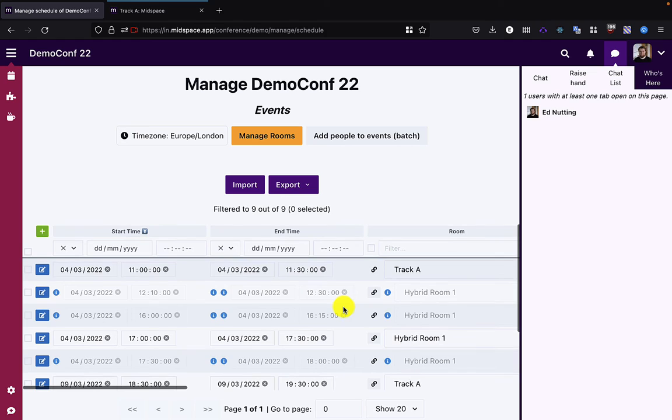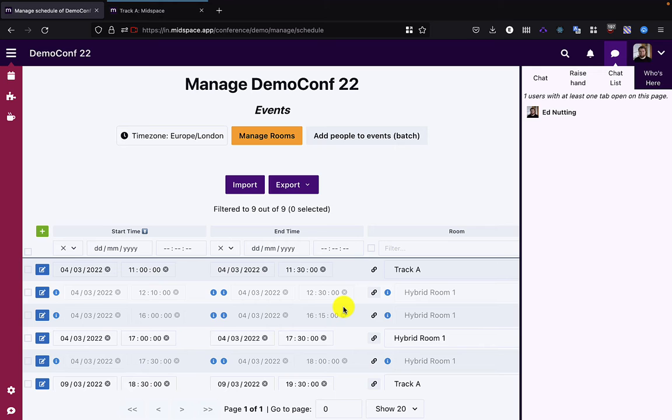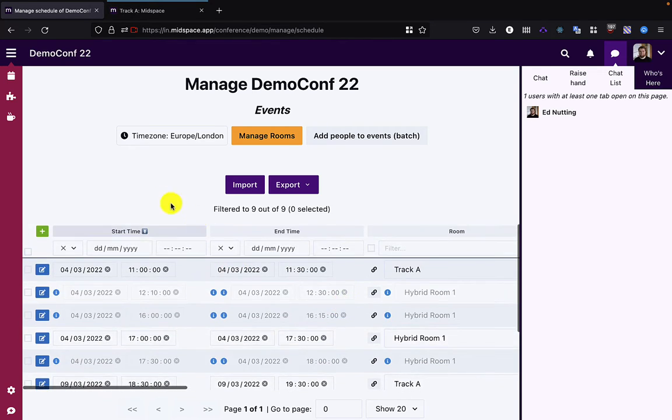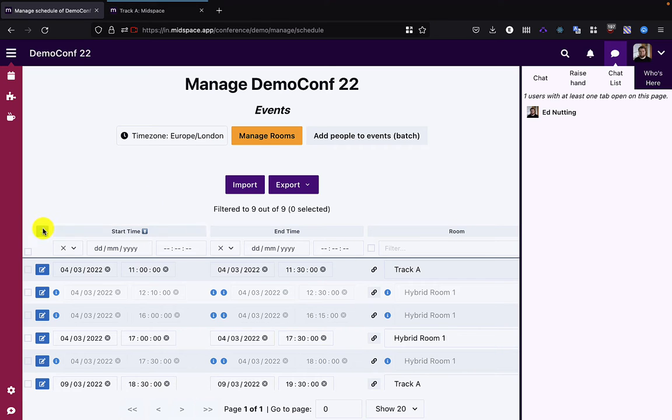Using this mode, you can create an event that links to an external platform such as Zoom, WebEx, Microsoft Teams, YouTube, or anywhere else if you want to take people off of the Midspace platform for the event that's happening.